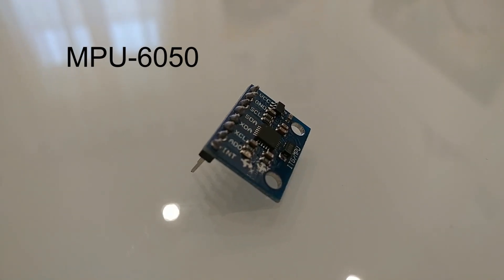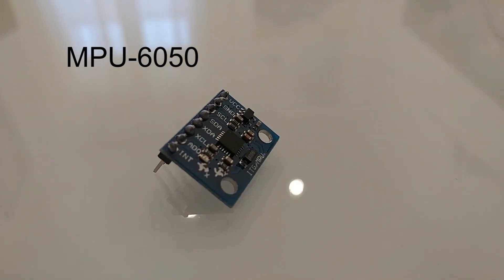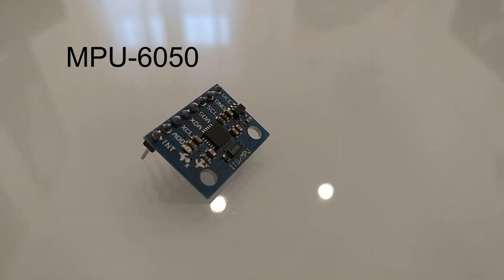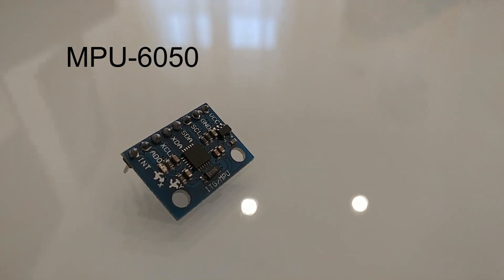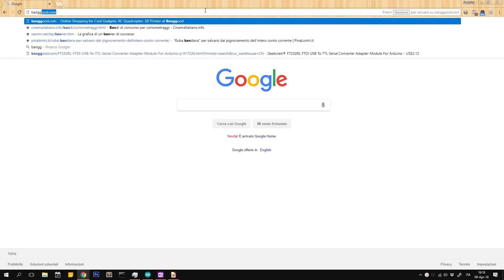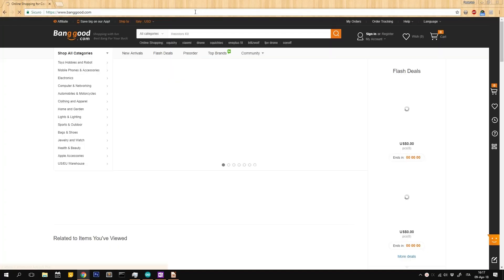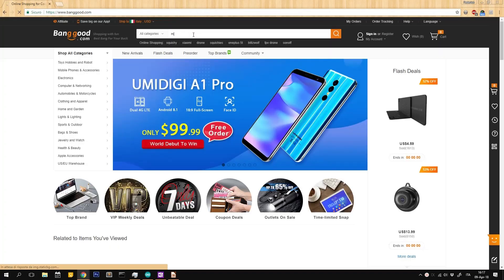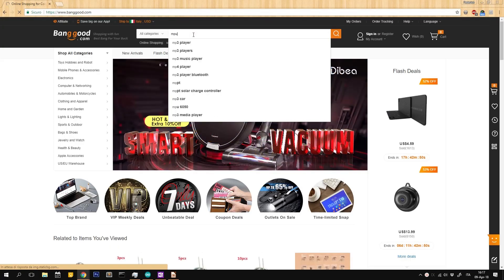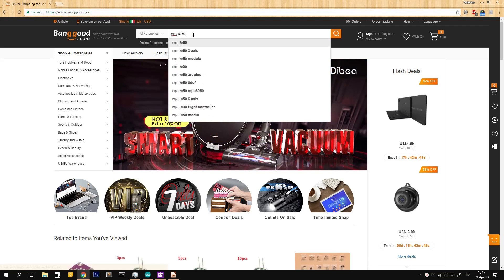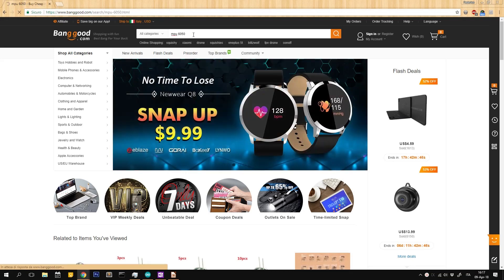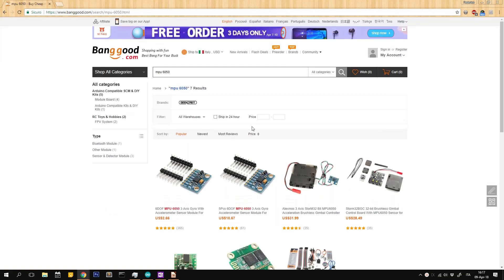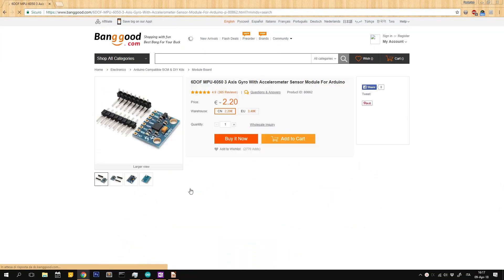For the accelerometer, I used the MPU6050. It's very cheap and works well. If you don't have one yet, I suggest buying one or two on banggood.com. It takes a while to arrive, but it's very cheap and I paid mine less than $2.